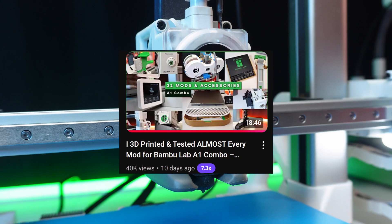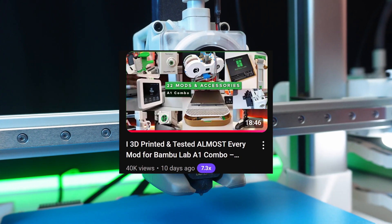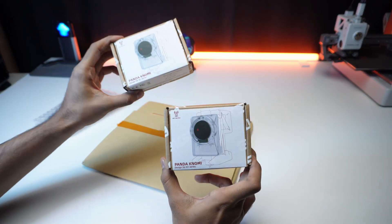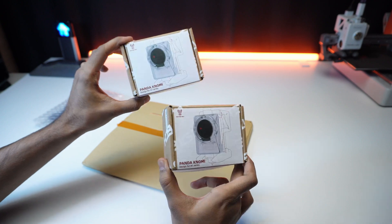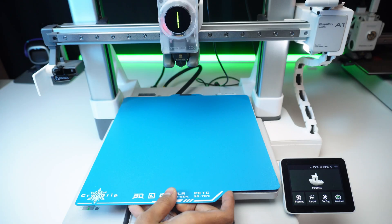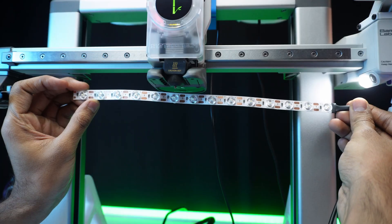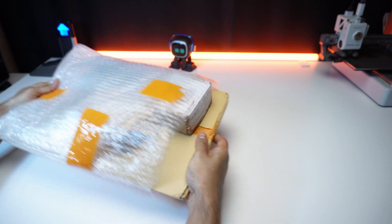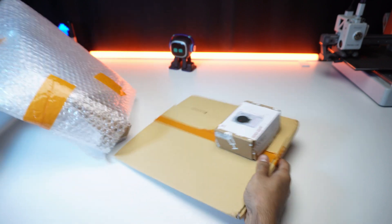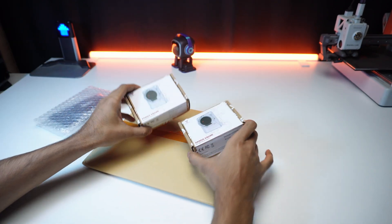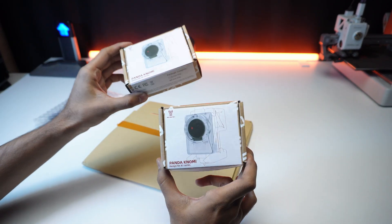After the success of our Bamboo Lab A1 mods video, Bigtree Tech sent me their Pandanomi and some exciting extras to review, no strings attached. Let's unbox, install, and test these mods to see if they are worth your time.